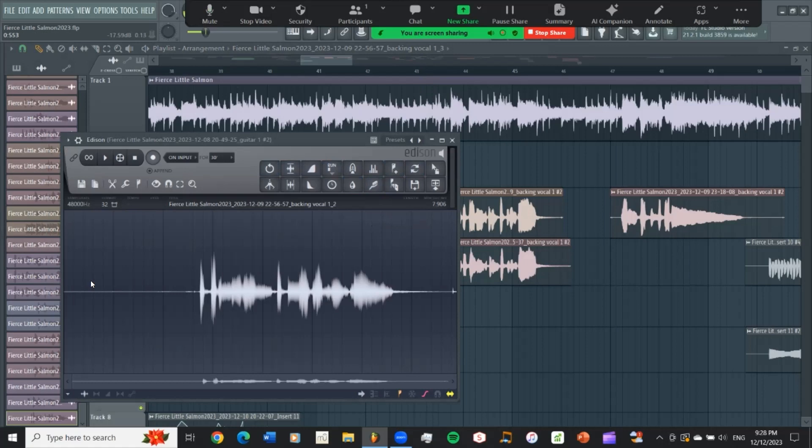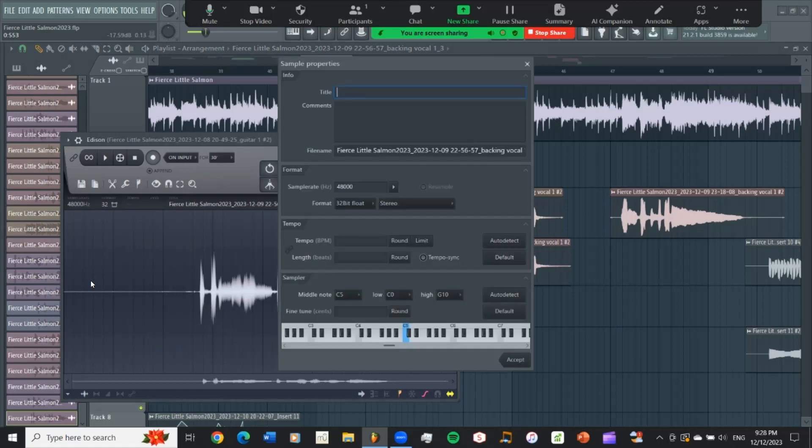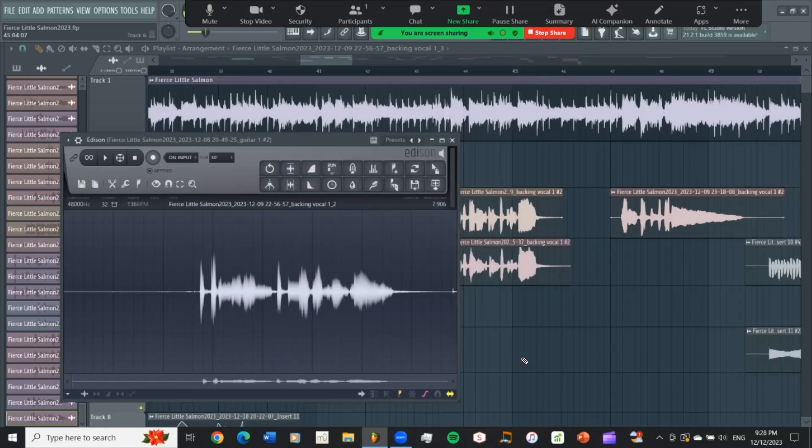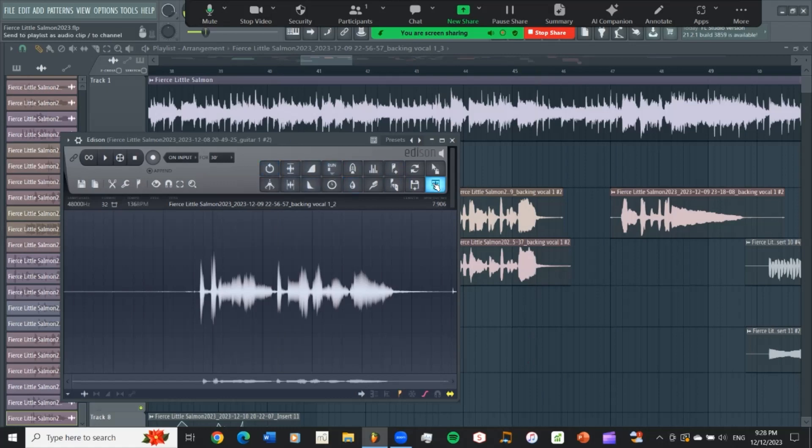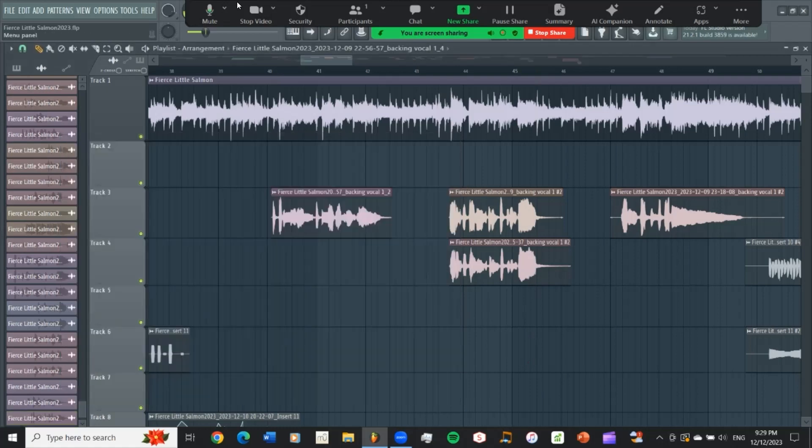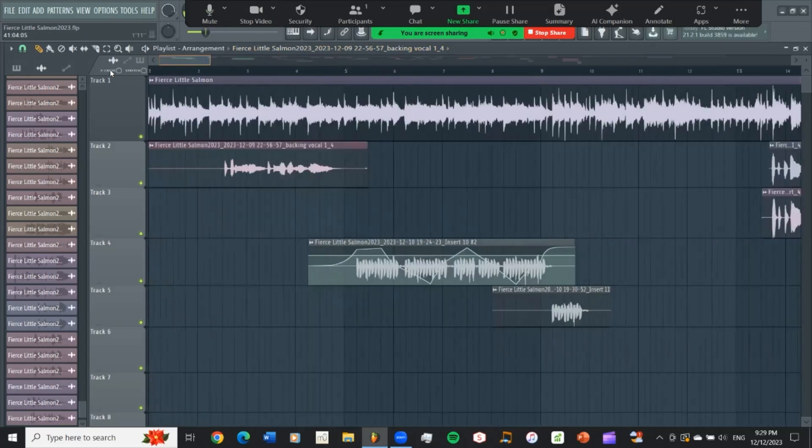You go F2 to bring up sample properties. You type in the correct BPM here. Hit accept. Go to the lower right hand corner of these squares here to send it to the playlist. And then you can go get it and work on it however you like and move it back to where it was supposed to be.